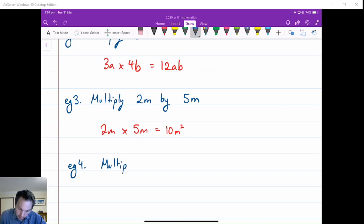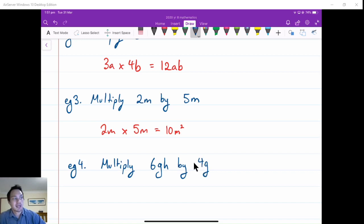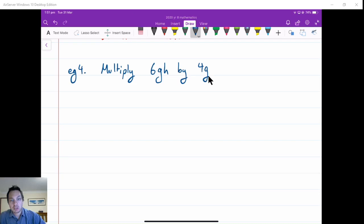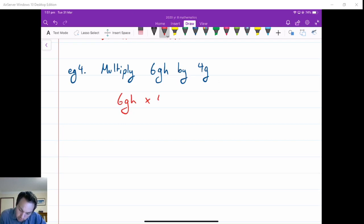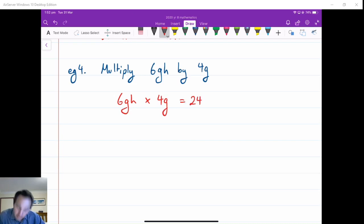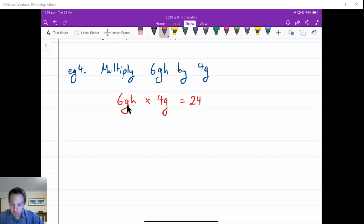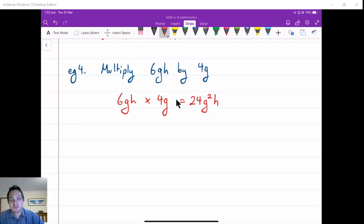Let's look at another example: multiply 6gh by 4g. So we have 6gh times 4g. We go through the coefficients: 6 times 4 is 24. Then we go through the letters — there are g's: a g times another g gives g squared. And there's also an h. So we would write that as 24g squared h.